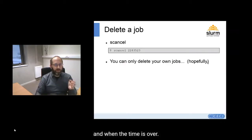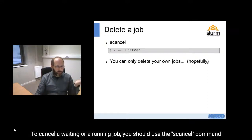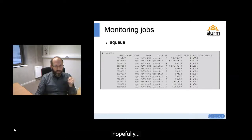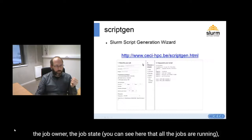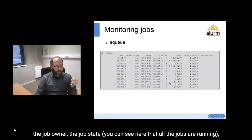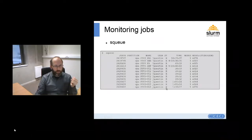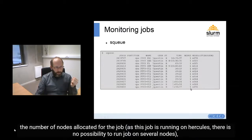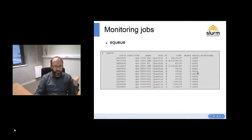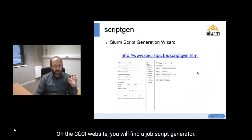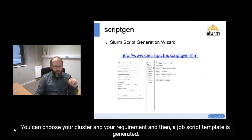To cancel a waiting or running job, you should use the 'scancel' command — and of course you can only cancel your own jobs. The 'squeue' command shows all your jobs in the queue. You will see information such as the job ID, job owner, job state, number of nodes allocated, and time consumed. On the CECI website, you will also find a job script generator where you can choose your cluster and requirements, and a job script is generated automatically.